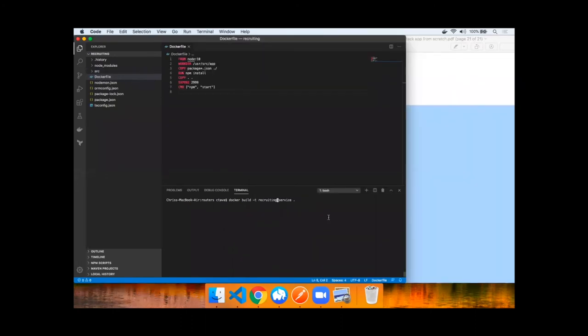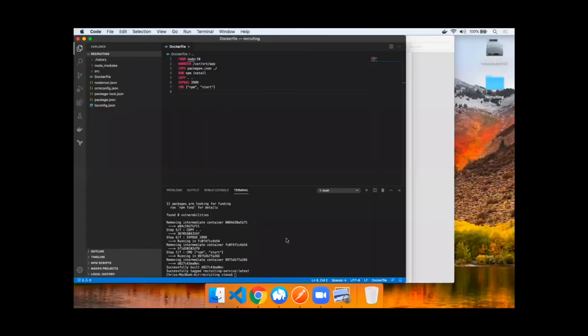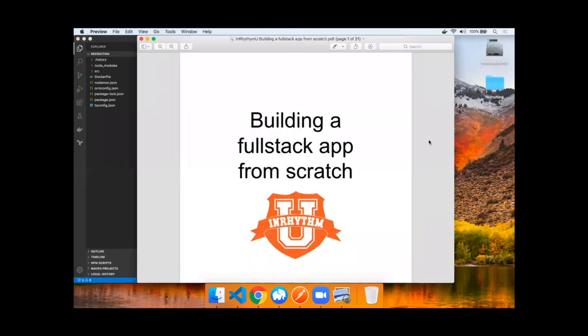Now we can go ahead and build this Docker image. We are building this Docker image for subsequent videos so we can deploy this image to Elastic Container Service. The Docker image has been built, it's been tagged with latest. This completes this tutorial.